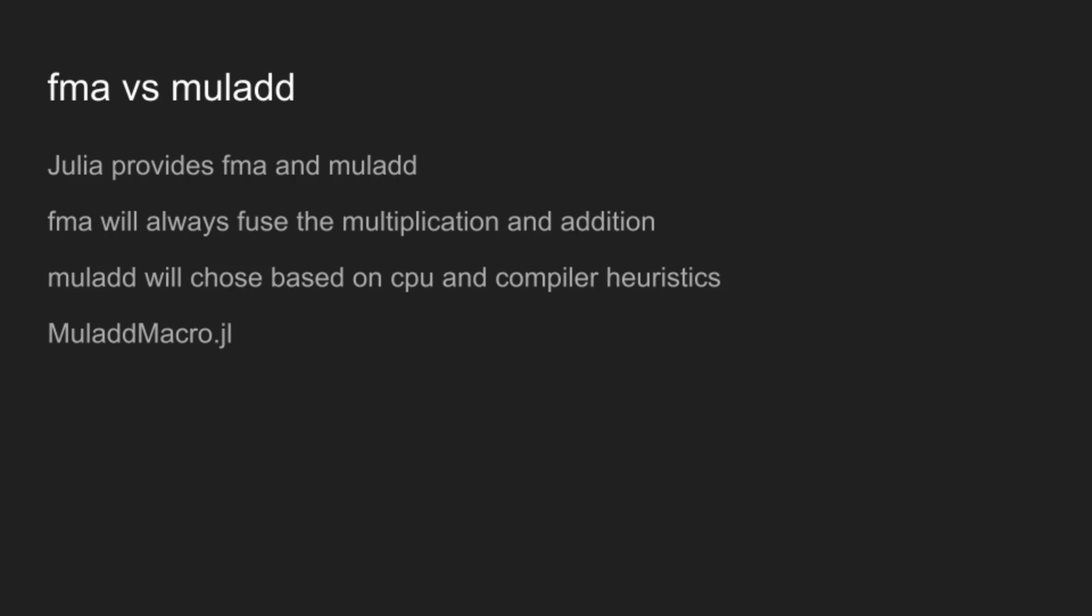And if you get tired of rewriting all of your multiplications and adds to use muladds, which is a thing that can happen, there's a very nice library called MuladdMacro that adds a macro named muladd. You might be understanding why the package is named as it is. And that will essentially let the compiler turn all of your multiplications and additions into muladds as it feels like. It's somewhat of a subset of the FMA macro, but it doesn't have some of the other less safe parts of it.